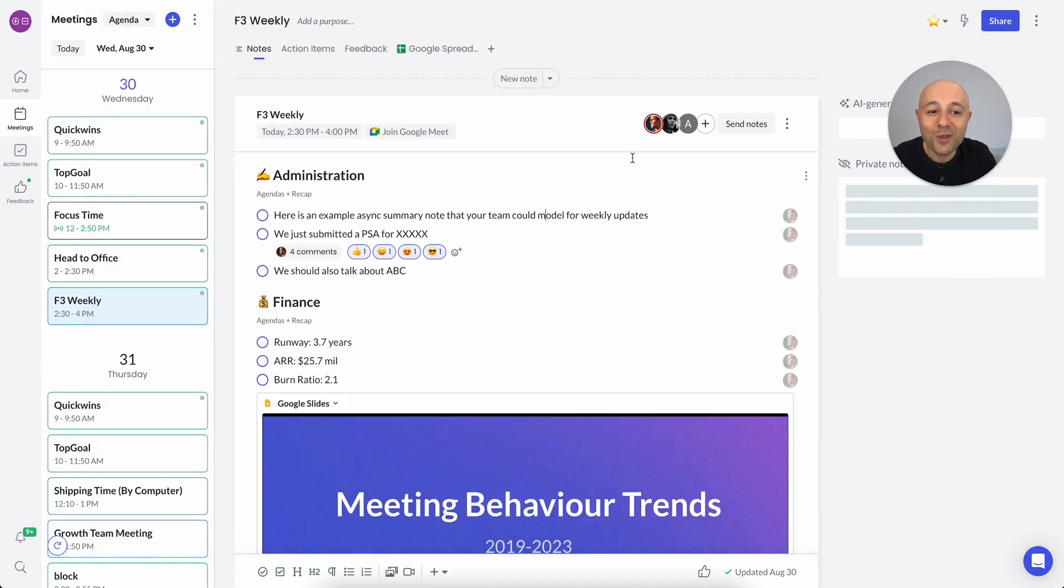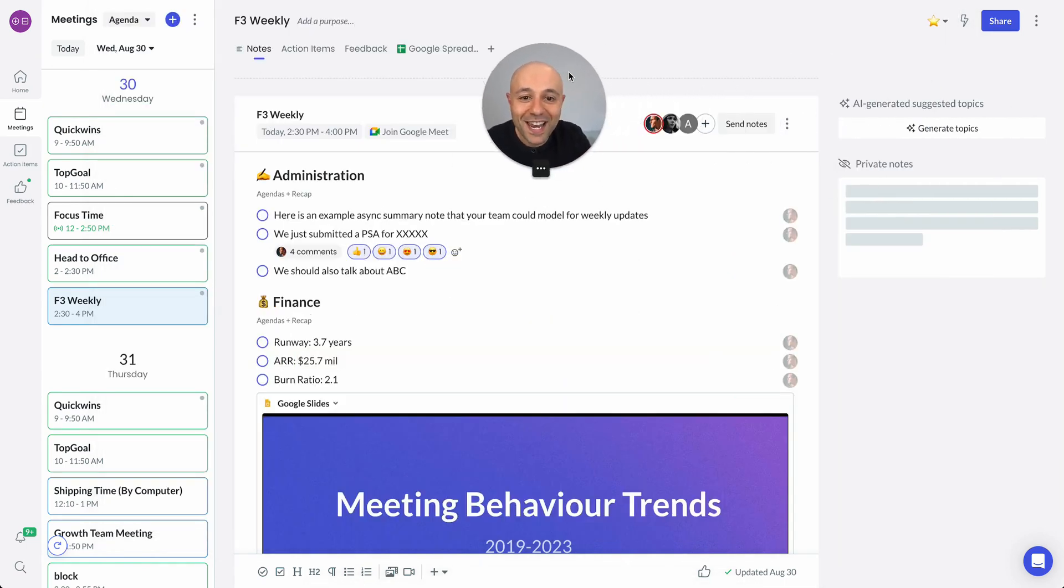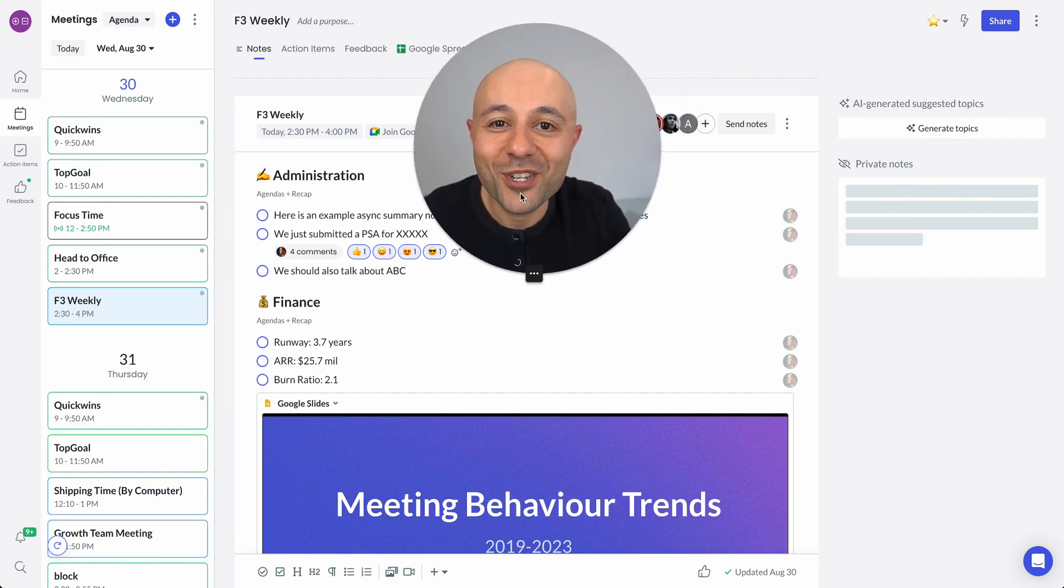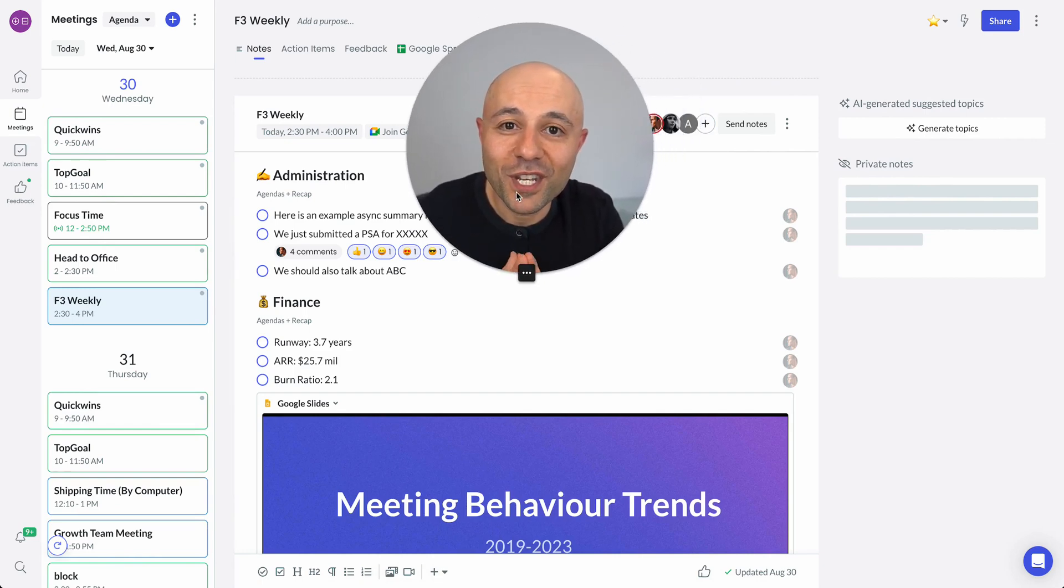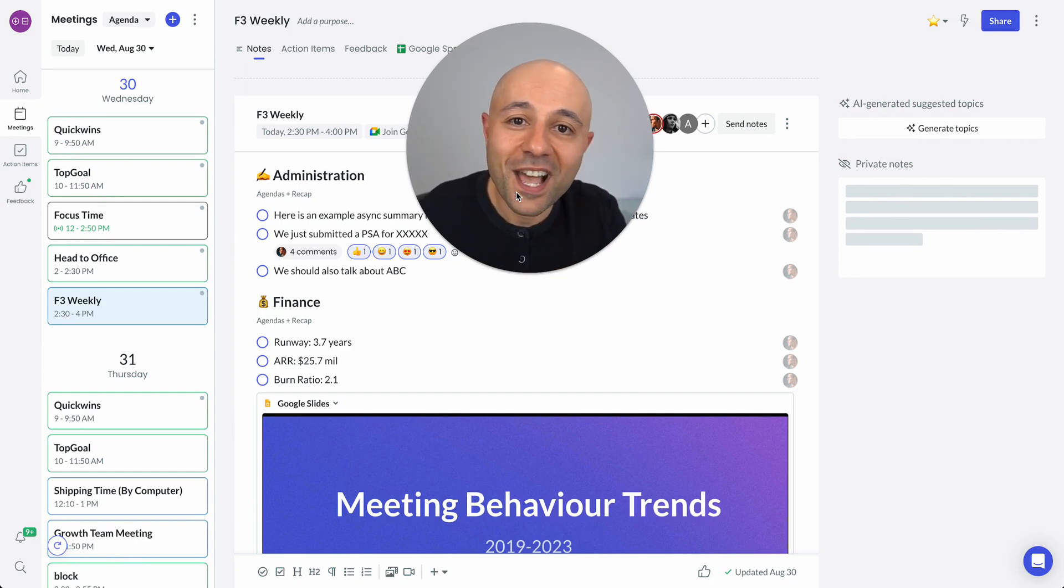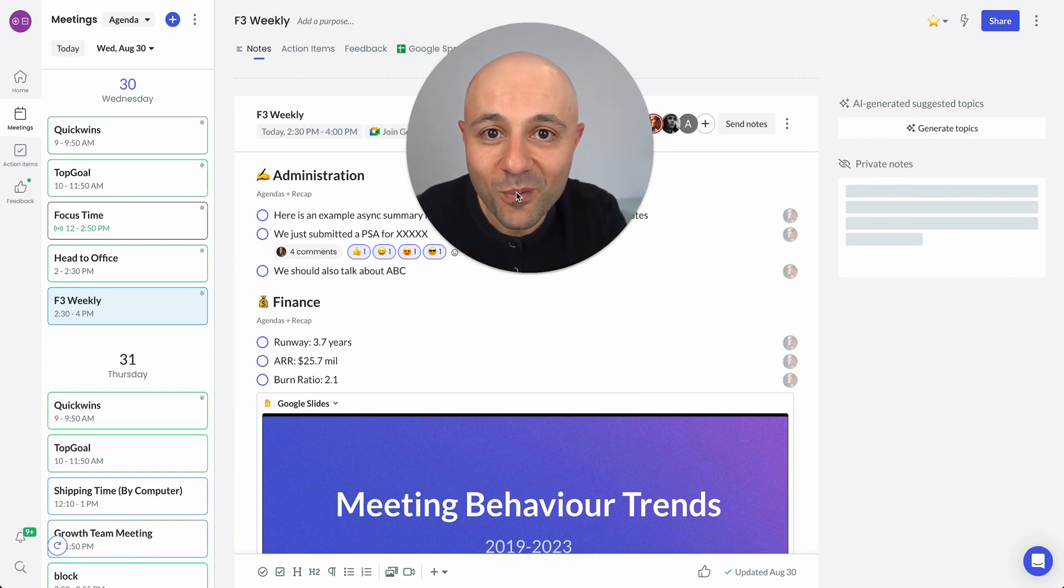So again, so much more that I can show you. Of course, this is just an overview video. Hope that you check it out. Fellow is free to try. Check it out and let us know what you think.